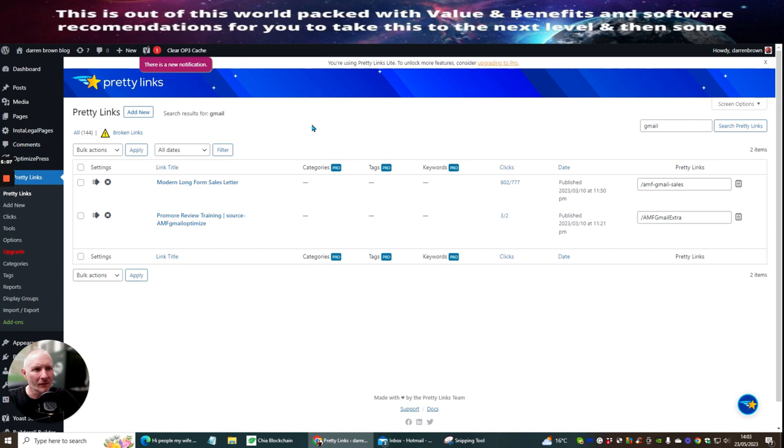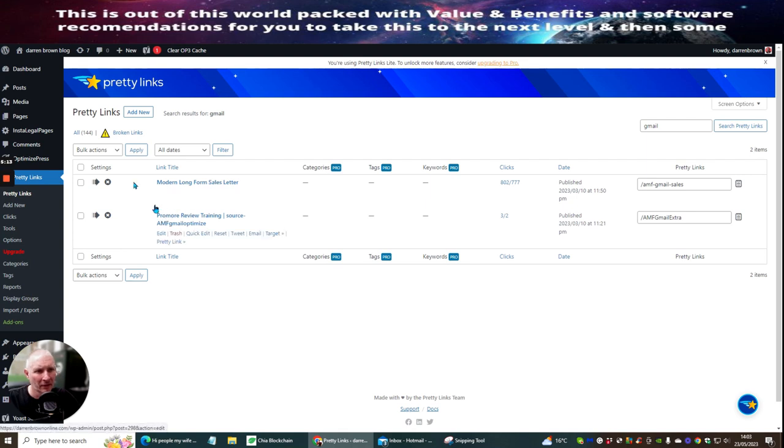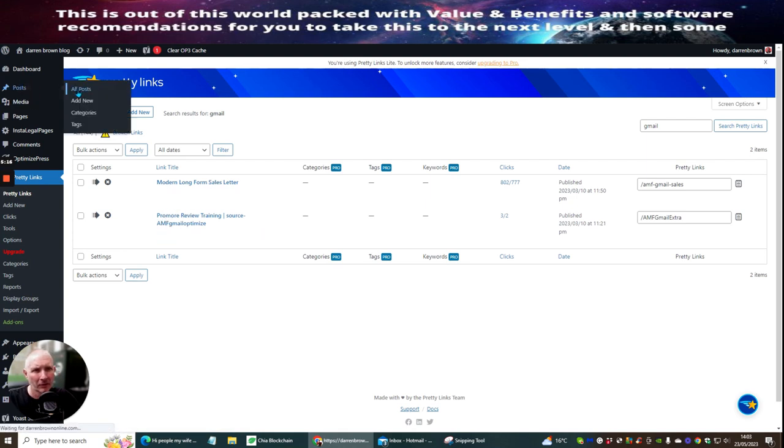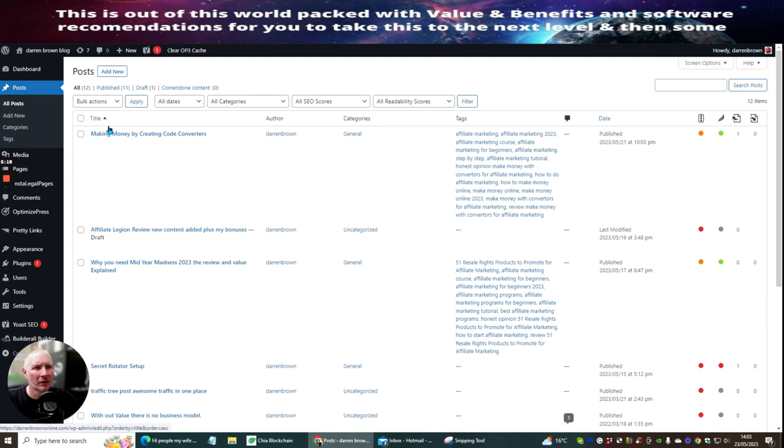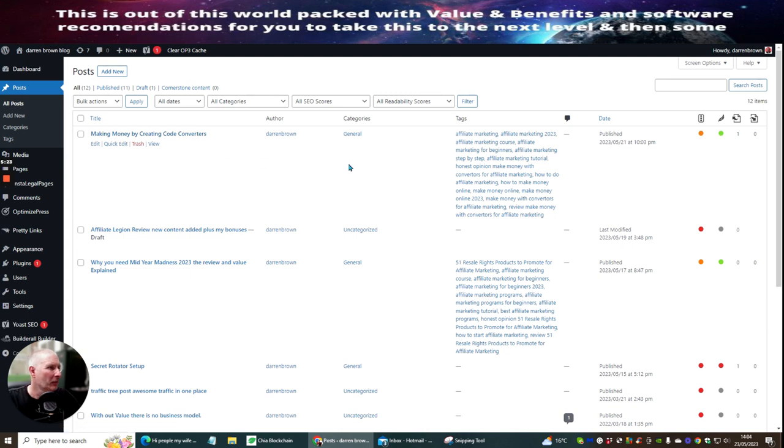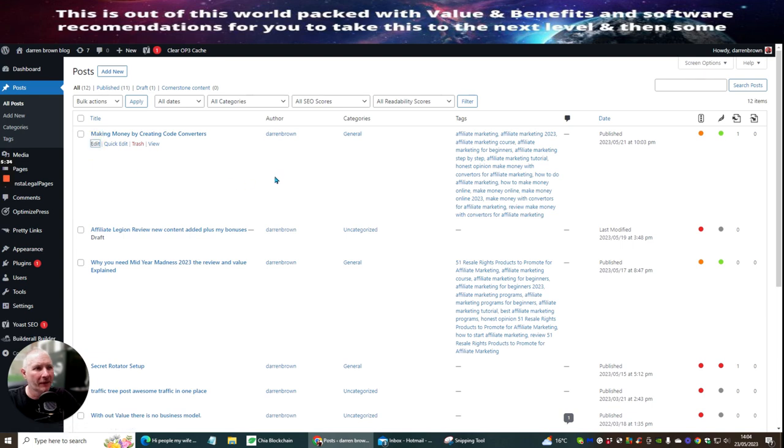And this was the last one which I'd done, which is, let's go to Post, and I open up All Posts, and this one here, which is Make Money by Creating Code Converse. This was something which I'd done, you can see that I've already SEO'd this, amber and green, so this is already working quite well, so what I'm going to do is I'm going to hit the Edit button.